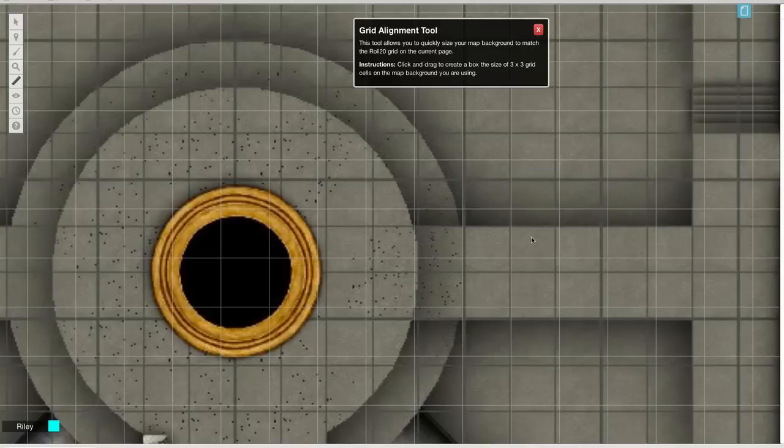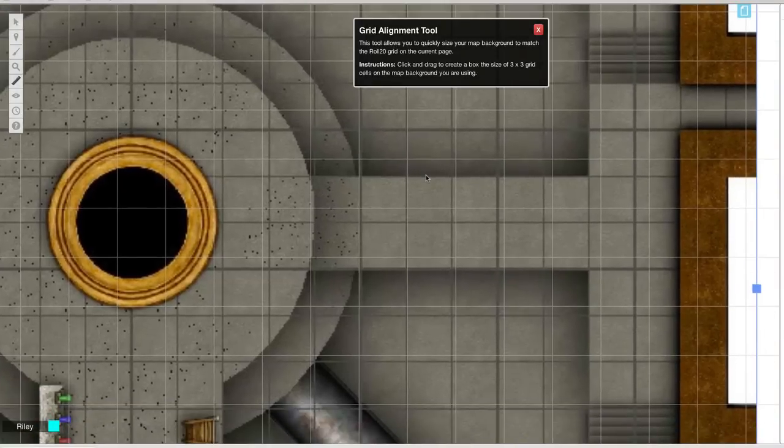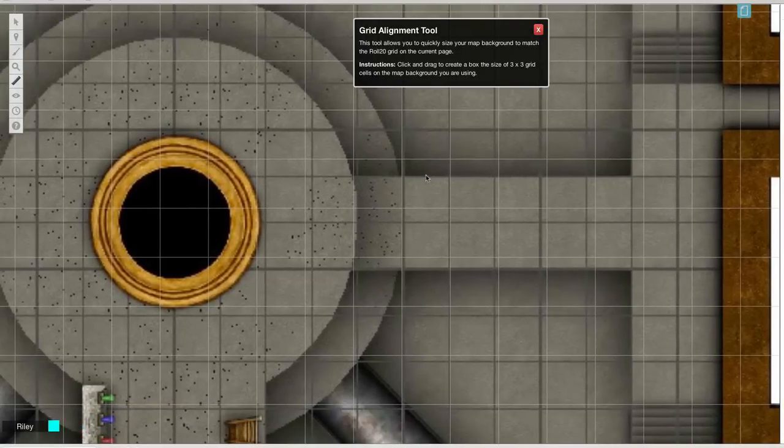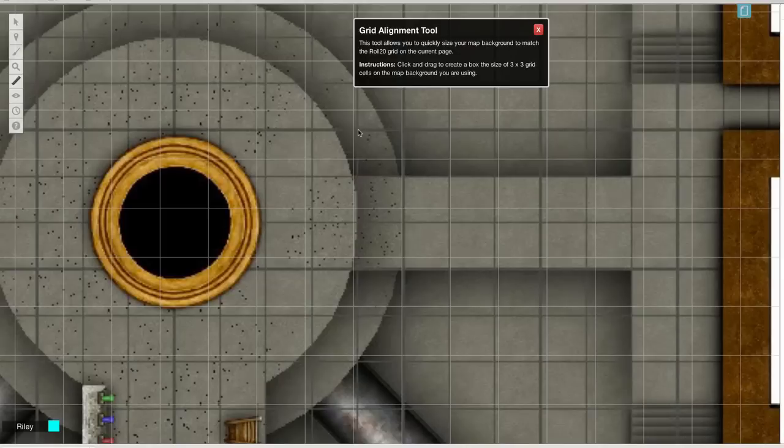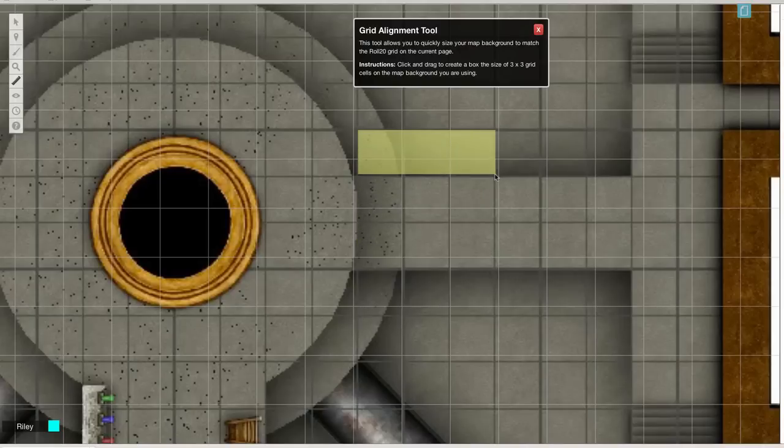Now it's going to give me some instructions, but basically I need to click and drag to create a box that's three by three squares on the background map layer. So ignoring the Roll20 grid on top, I'm going to create a box that's three squares across and three squares down, aligned to the grid that's directly drawn onto my background map image.